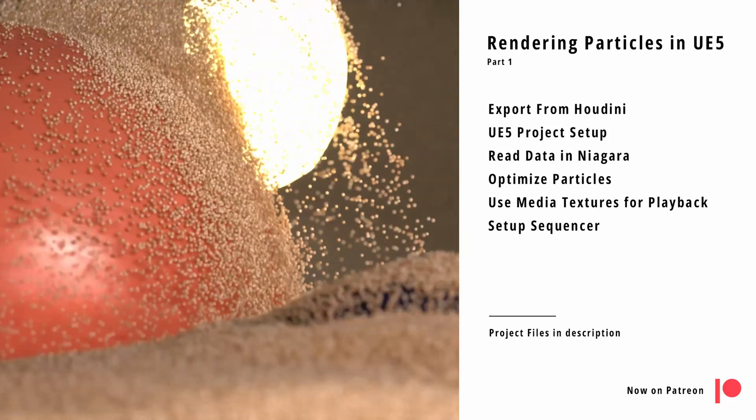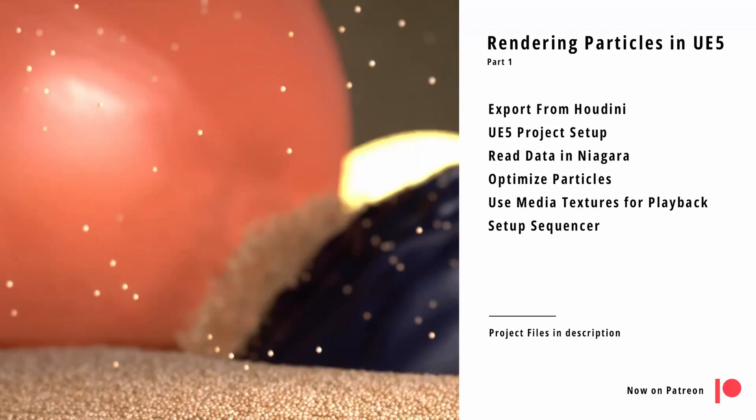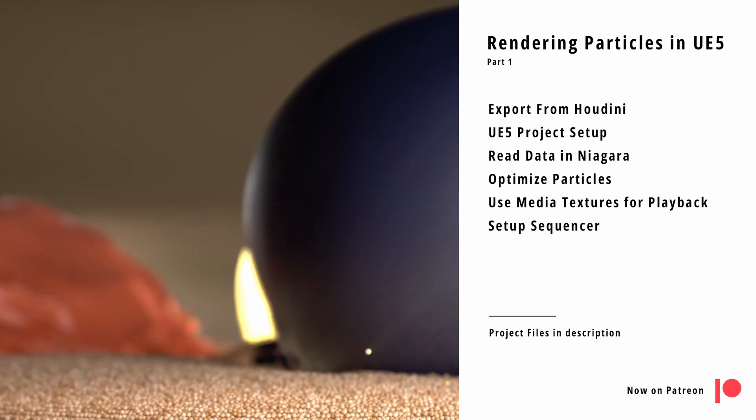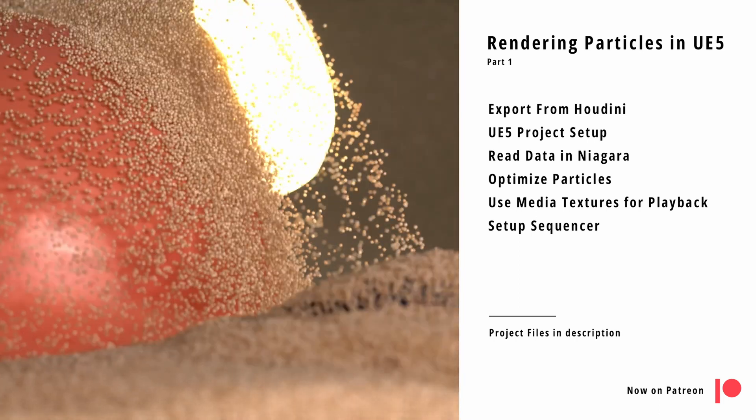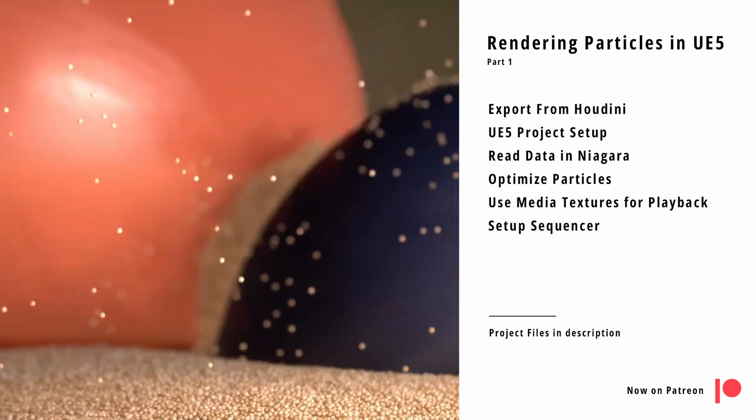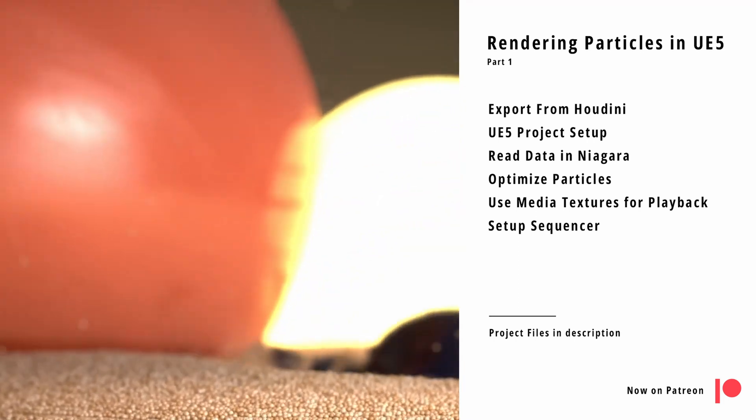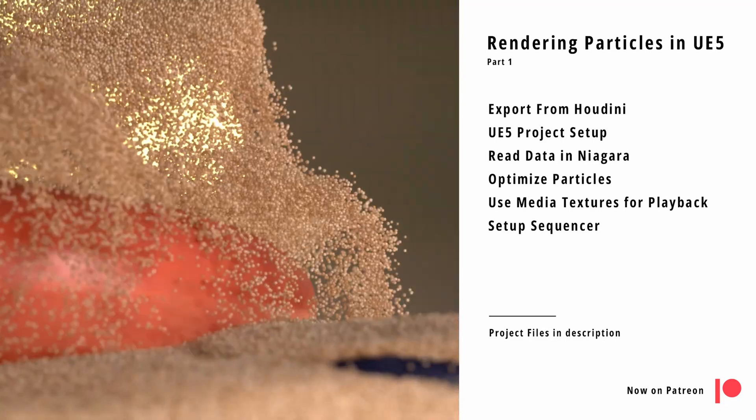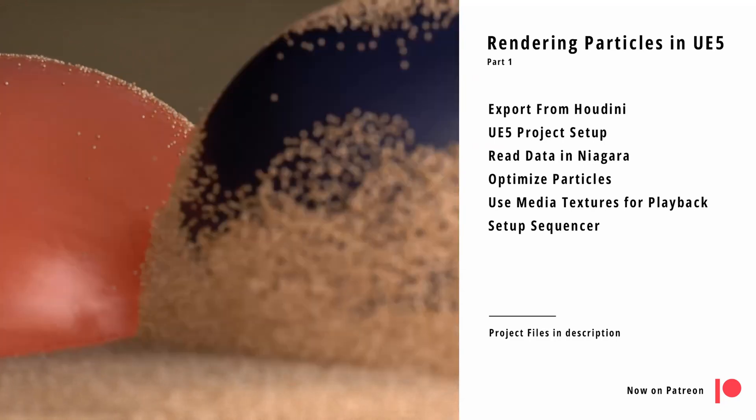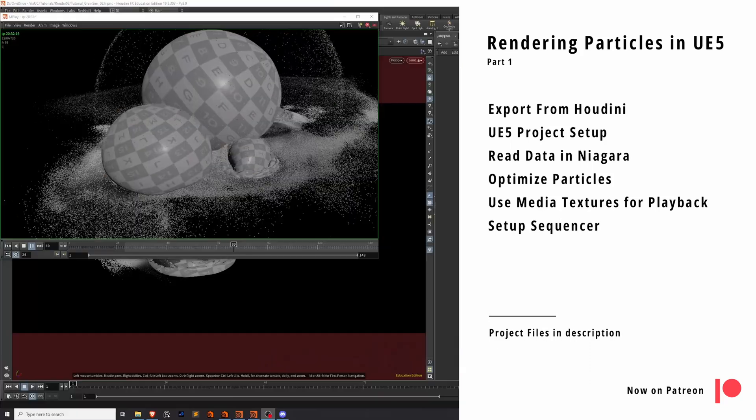In this video we'll set up a system that can export Houdini particle simulations of up to 2 million particles to Unreal Engine really quickly. It's a bit of a technical setup, so have a look at the free project files in the description if you want to follow along but you don't want to write code.